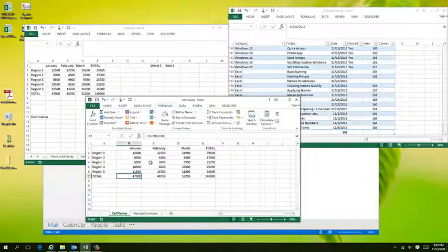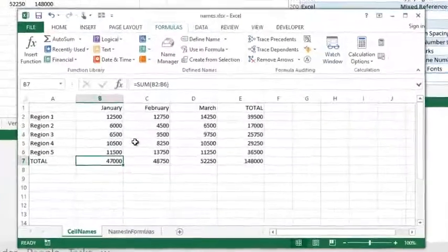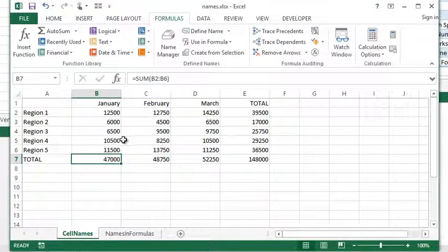Okay, so we know how to name ranges, we know how to quickly create names, now we need to know how to quickly apply names in formulas.